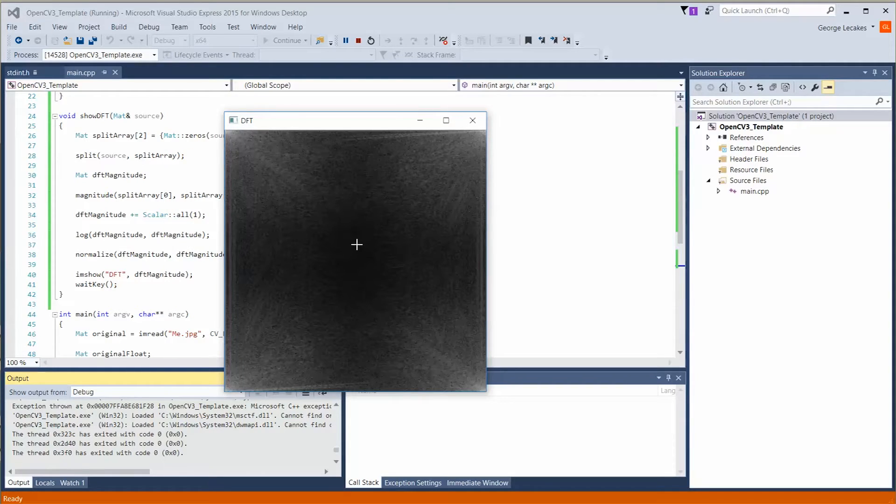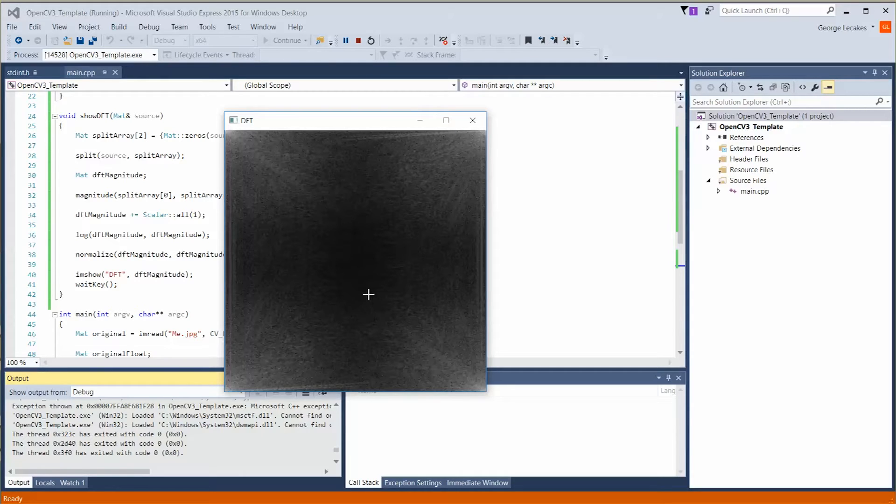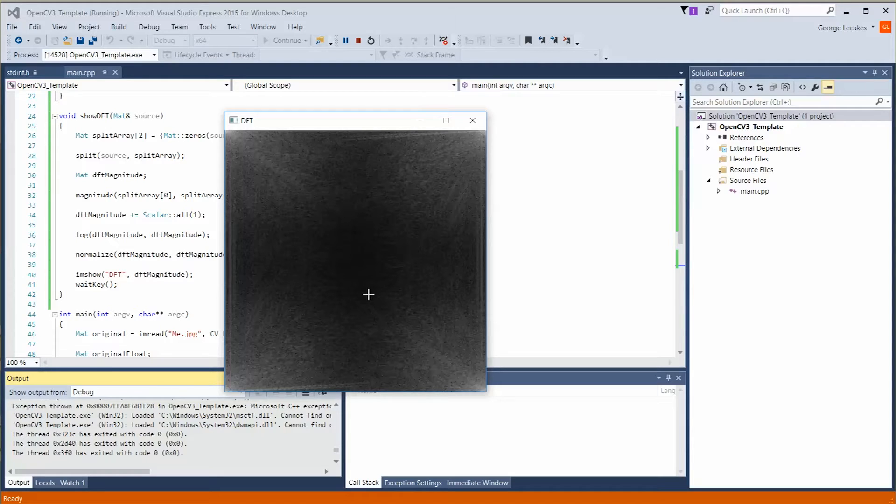What's important to note is that what we're doing here is specifically meant for visualization purposes only. You do not want to be applying these transforms to the original DFT object, especially if you plan on doing any processing on it or you plan on inverting it for any reason.